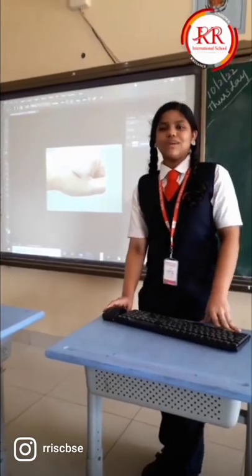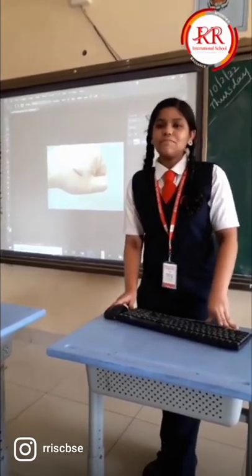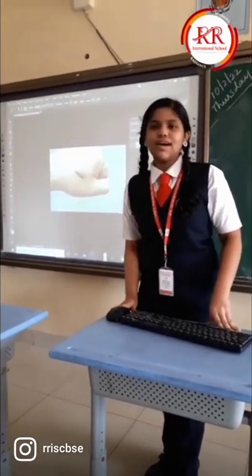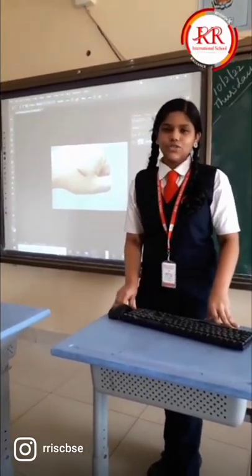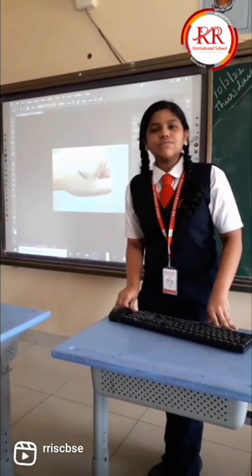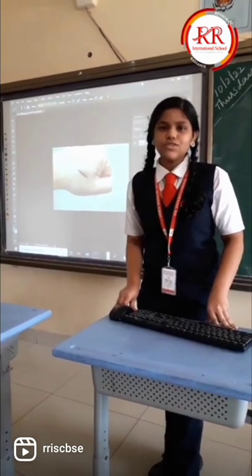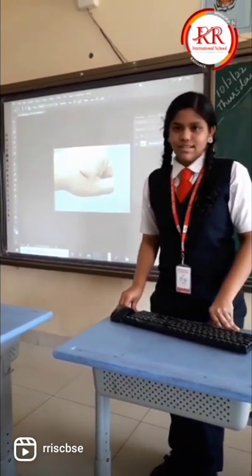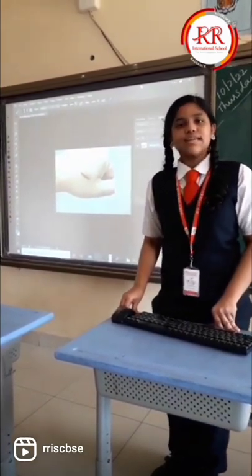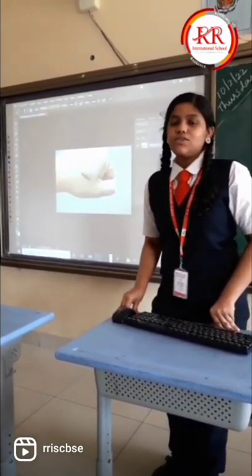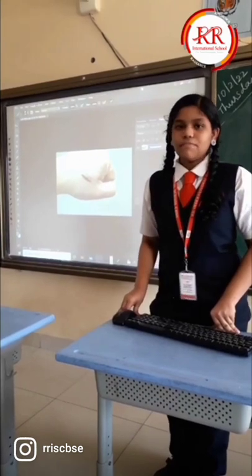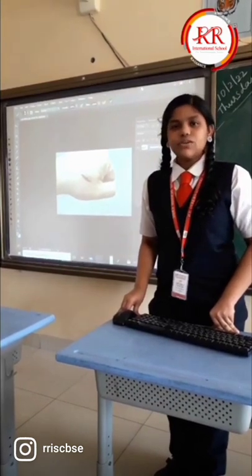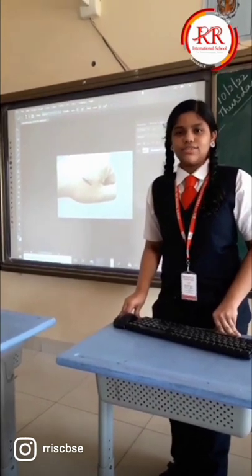Hello everyone. Today I am going to take a seminar on Photoshop. First of all, what is Photoshop? What are its uses? Photoshop is an editing app used by professionals to edit an image.